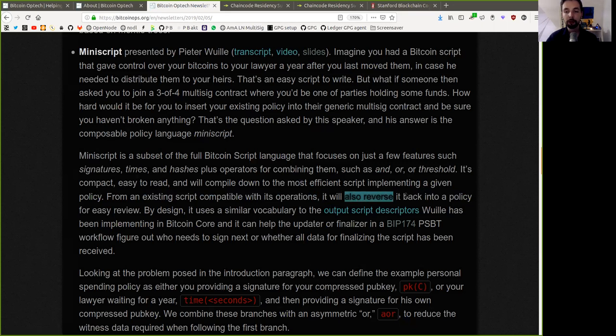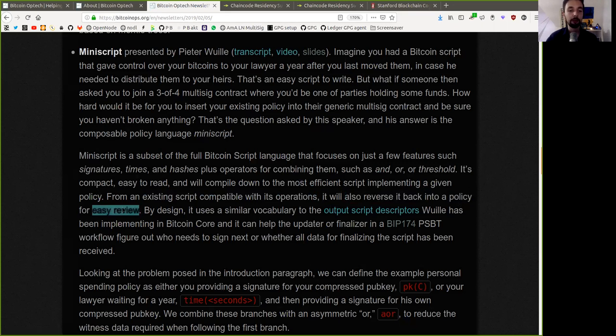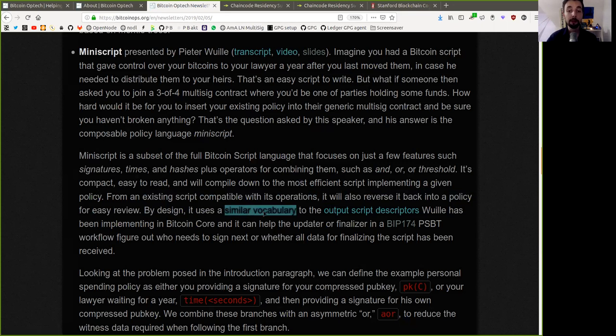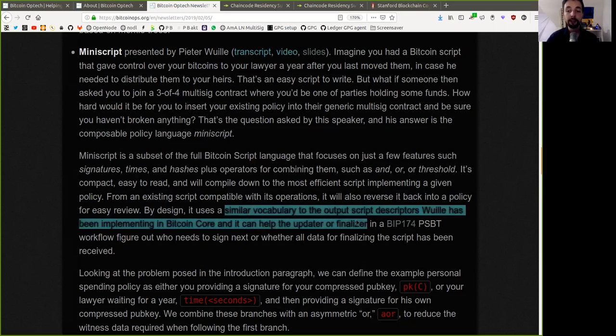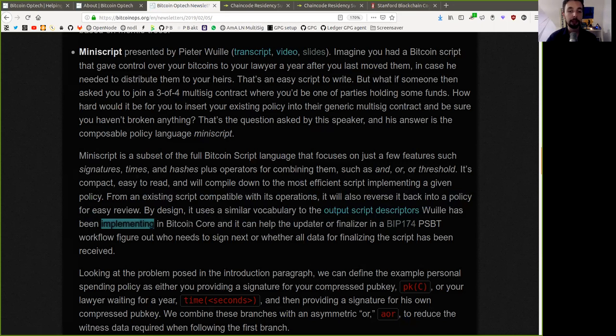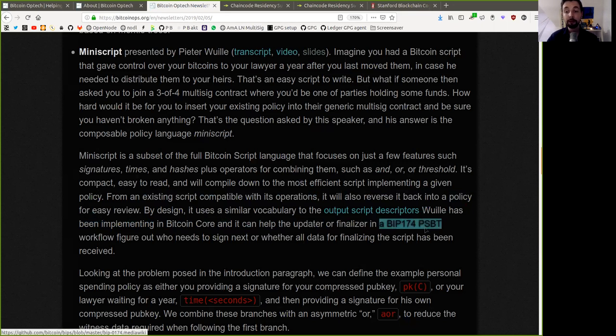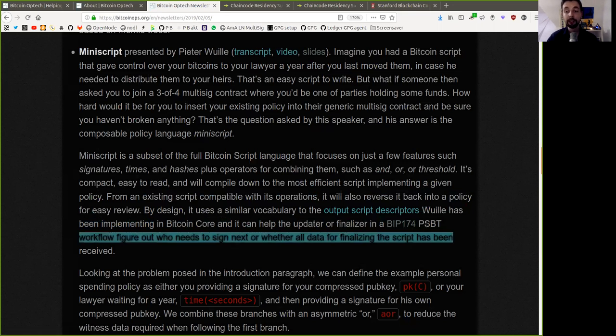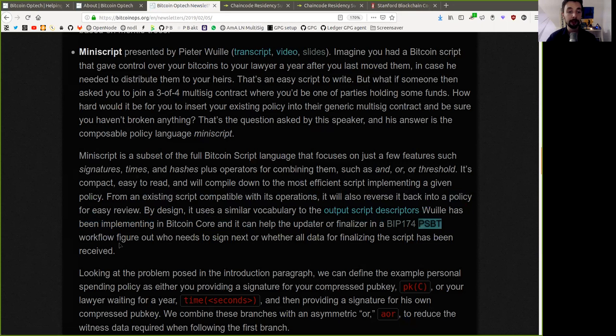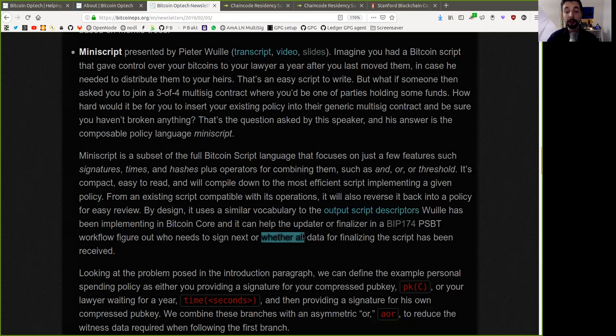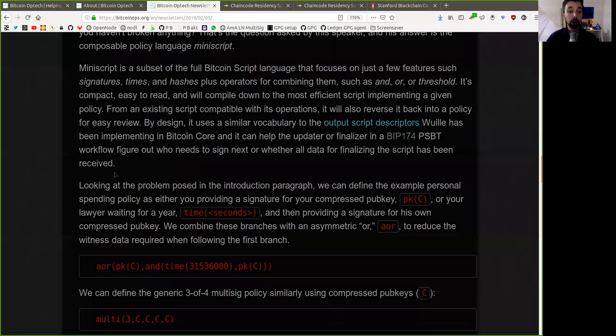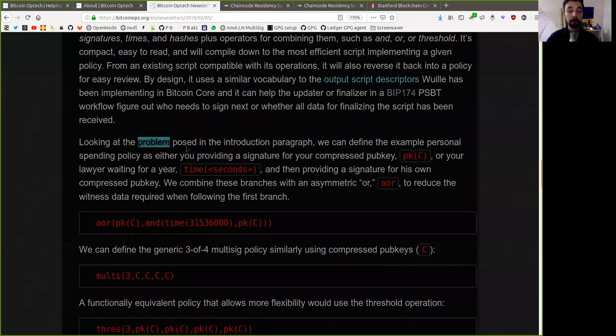By design, it uses a similar vocabulary to the output script descriptors Wuille has been implementing in Bitcoin Core, and it can help the updater to finalize in the BIP 174 partially signed Bitcoin transaction workflow figure out who needs to sign next, and whether all the data for finalizing the script has been received.